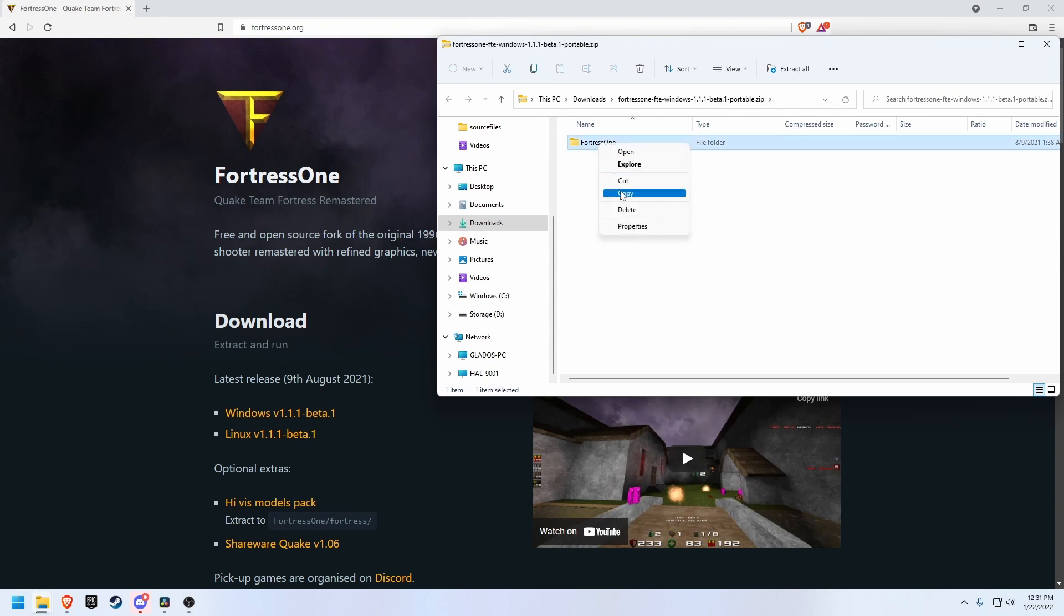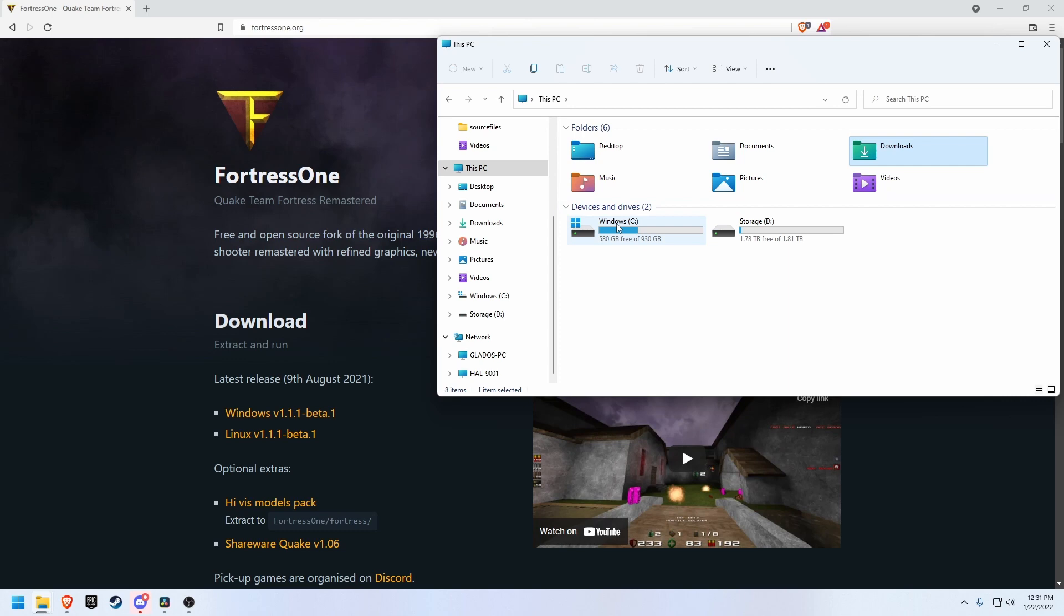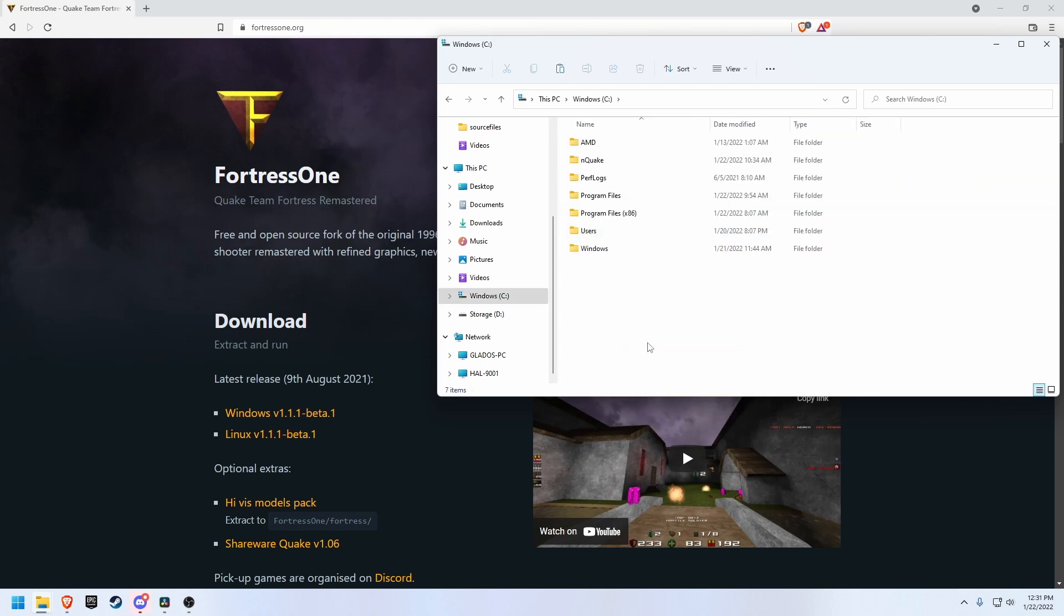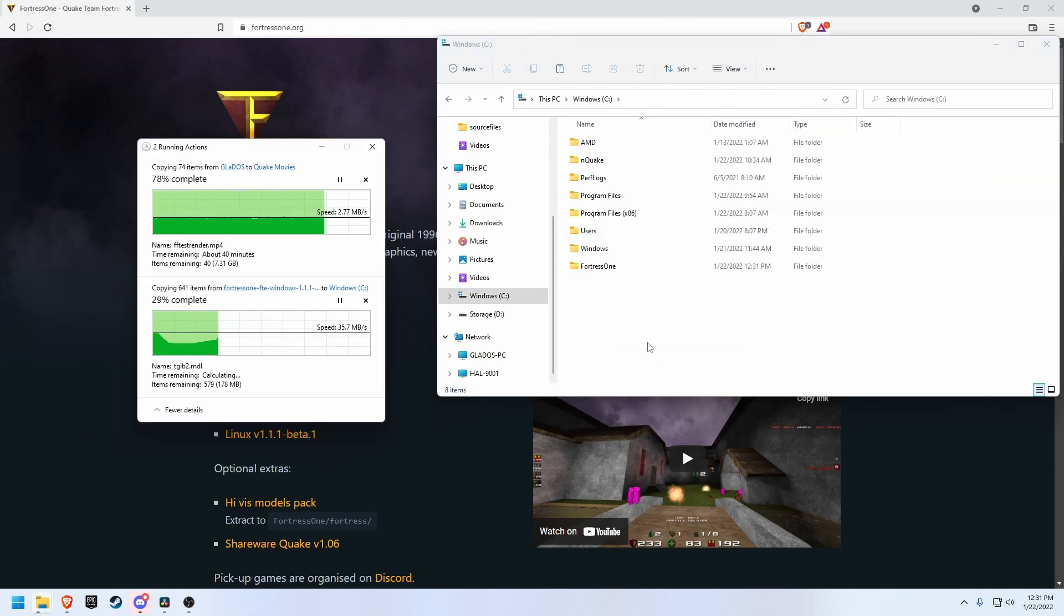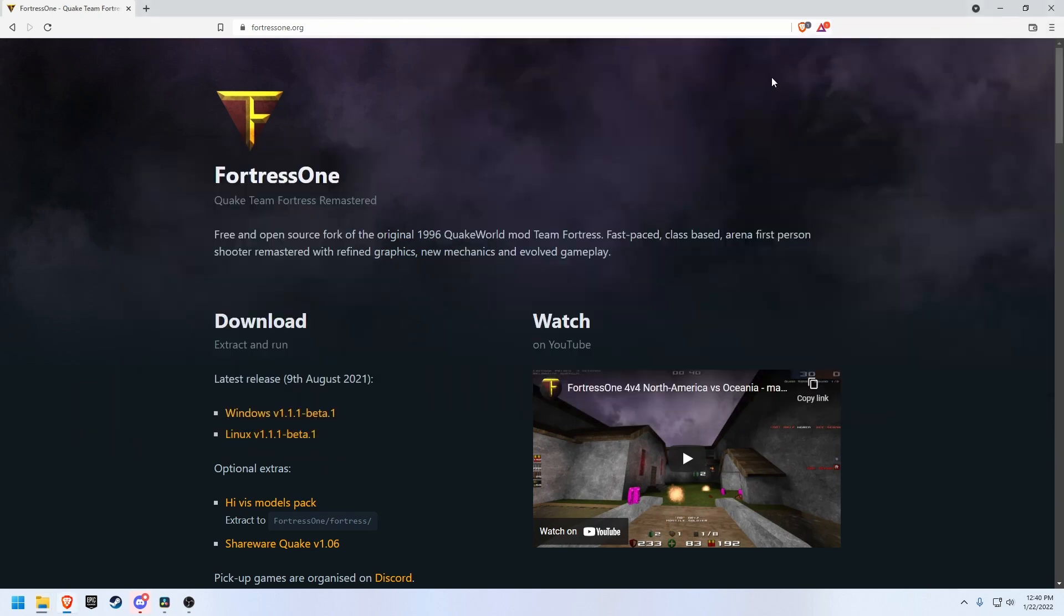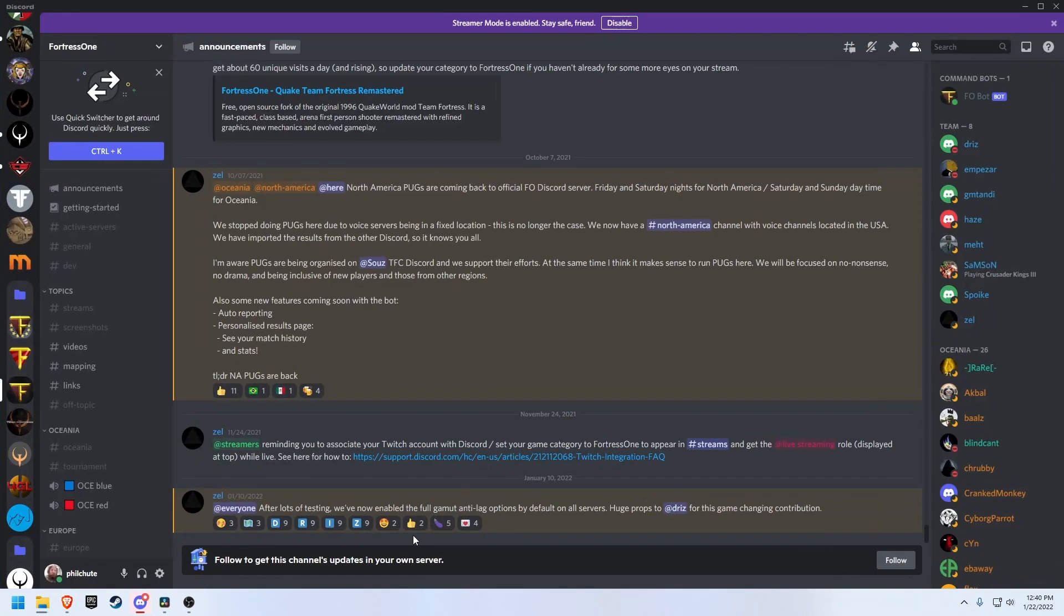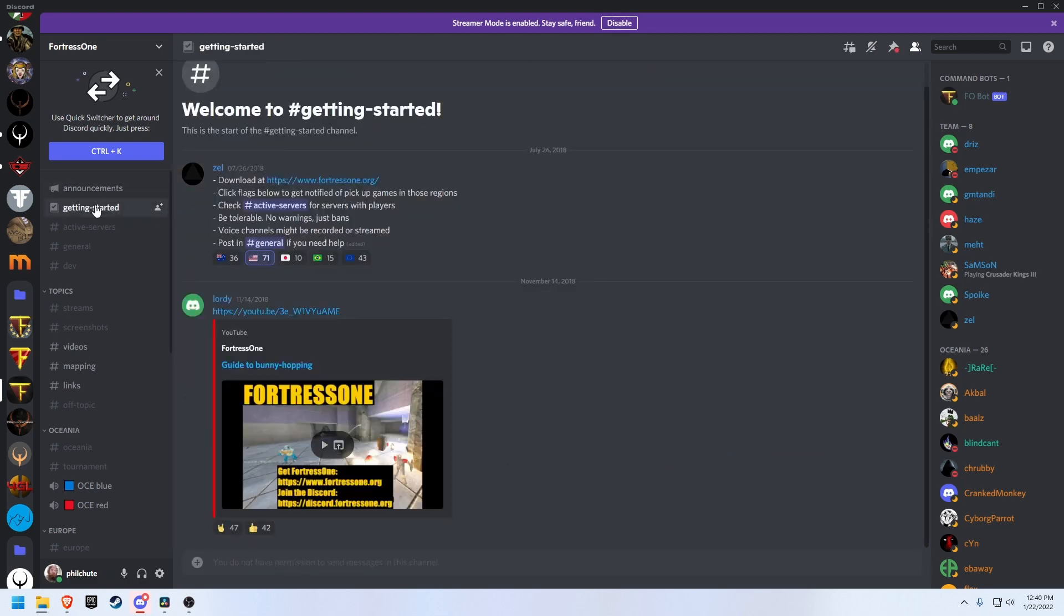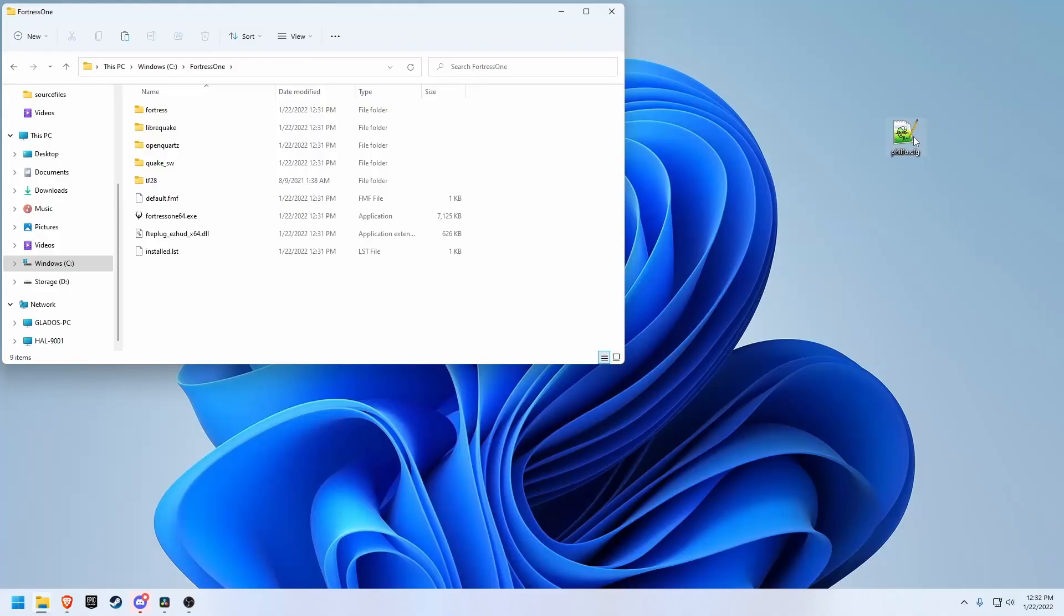To download this package go to fortress1.org and download the latest installer. It's not really even an installer, it's just a zip you can extract anywhere. Follow the link on the website to the official Discord. You can find links to resources and to other Discords where 4v4 pickup games are organized.